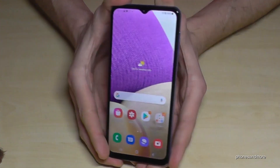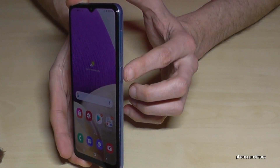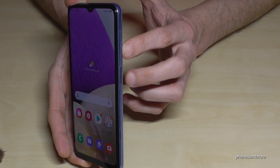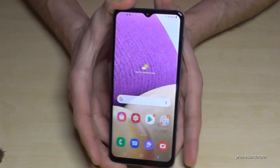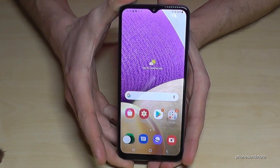So one more time: the power button and the volume down button, just briefly together, and you will have a screenshot.